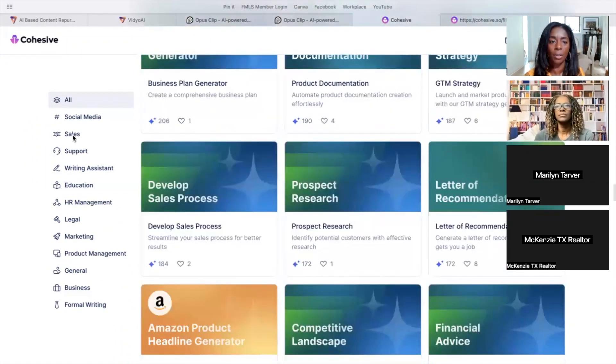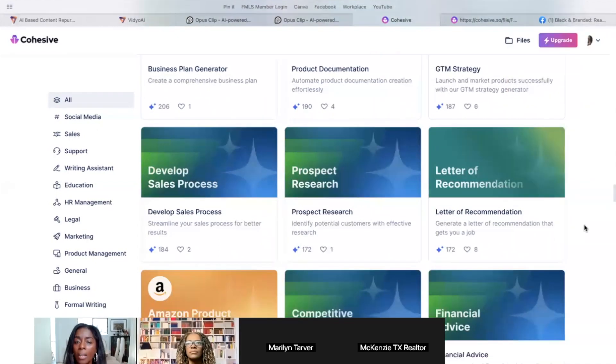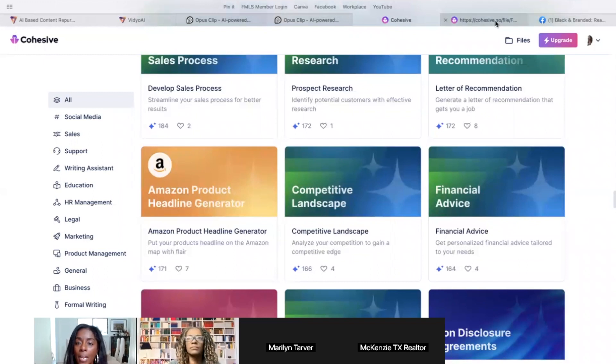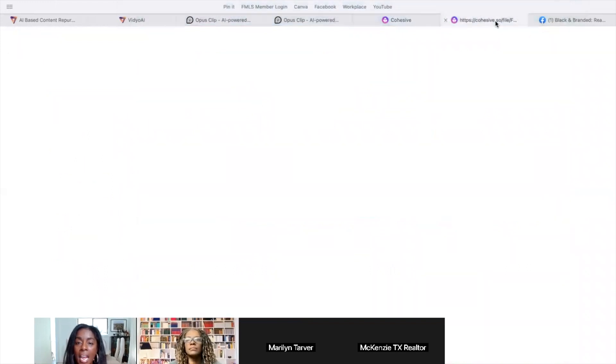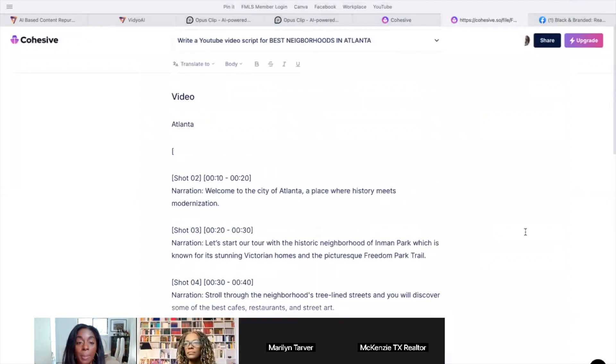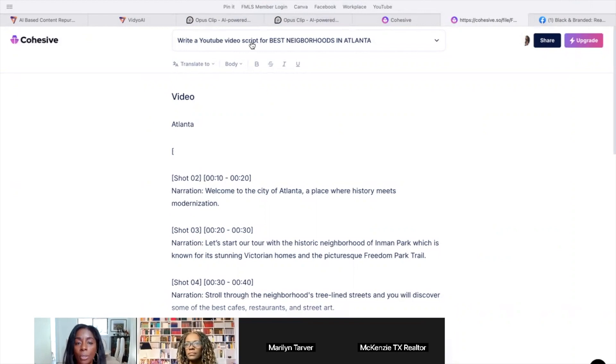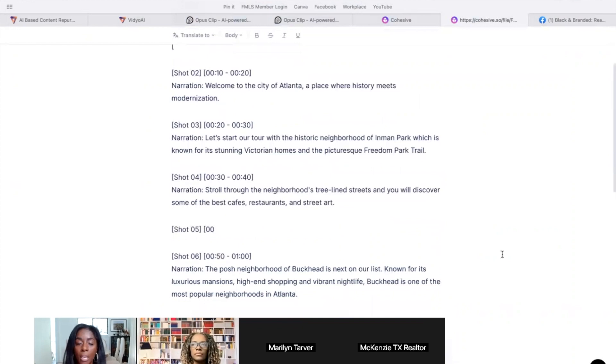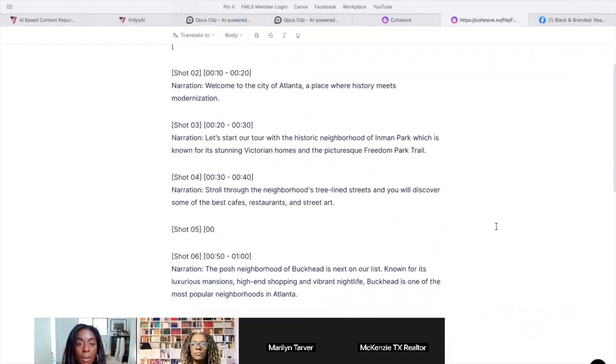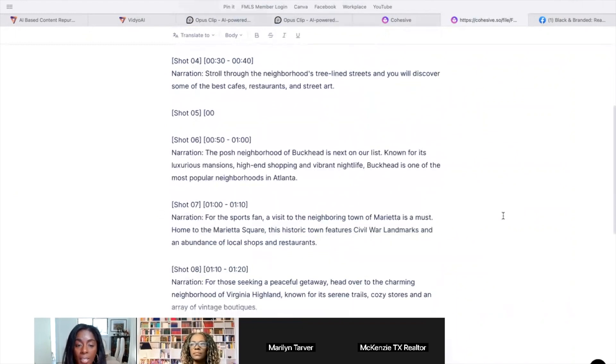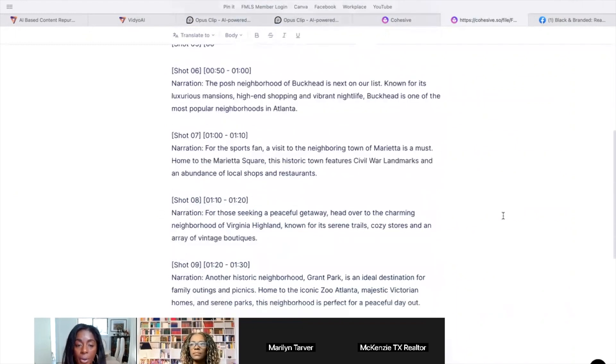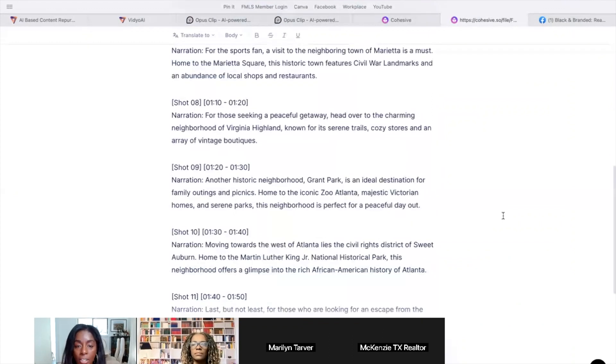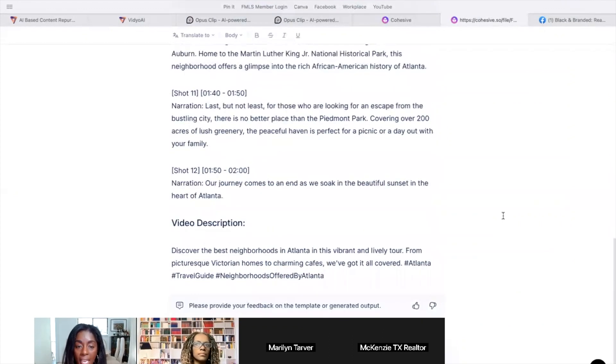I'm going to move this over. So all of these things are in here and you just go in here and you just ask it to write it. So I went in and I already did one because it's daytime, so it's super busy. And so it said that it was busy. It took it a minute for it to actually write it for me. So it says write a YouTube script. This is already in here. And then I put in best neighborhoods in Atlanta. And then it wrote, it fully wrote the YouTube script out for me.